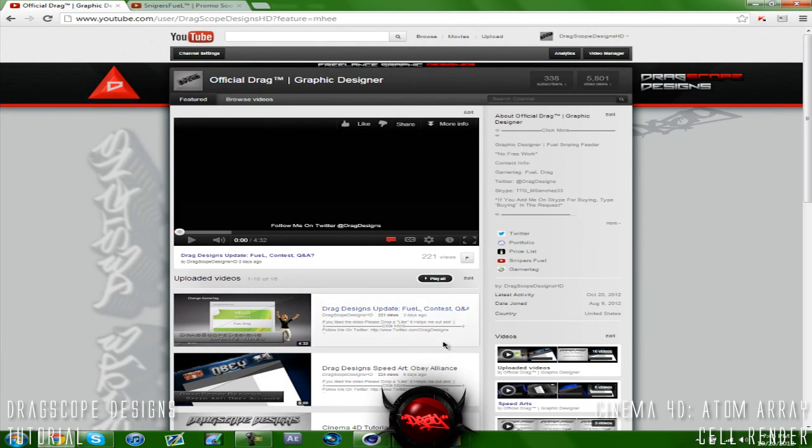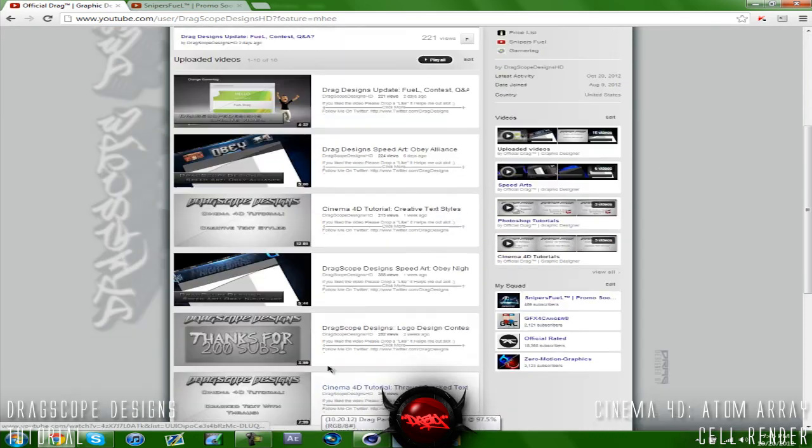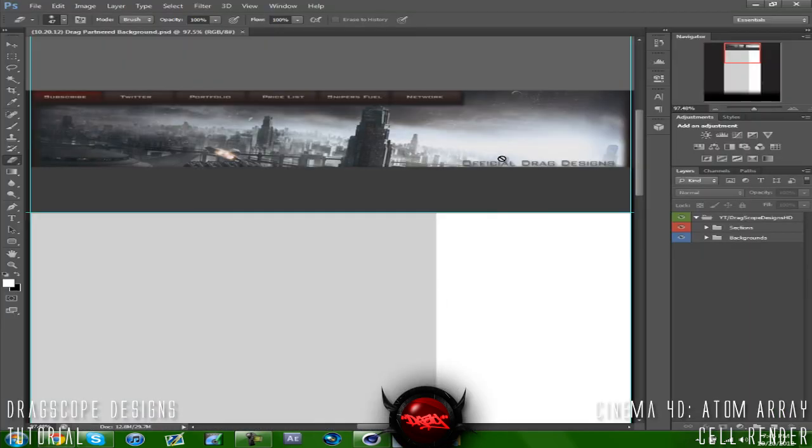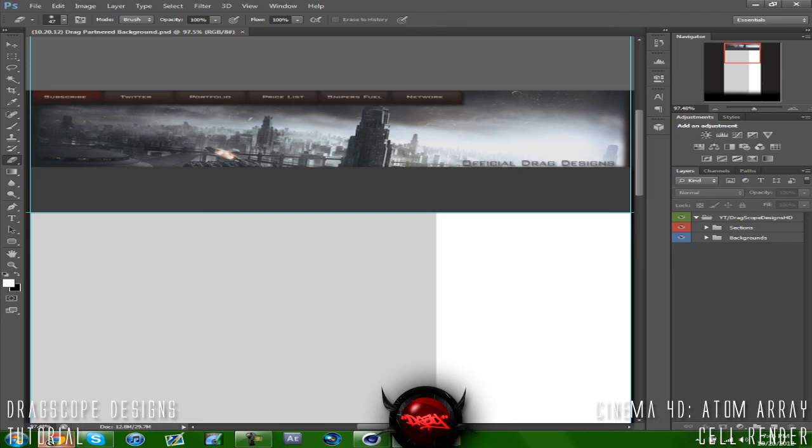I've been making a sweet background and I'm in love with this background. If you guys win first place on my logo design contest, your logo will be placed right here on my background itself. I just made this last night. You guys can see the subscribe button, my Twitter button, portfolio, price list, Snipers Fuel and network.